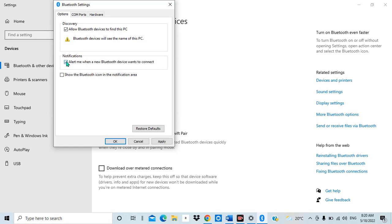The notification will say: pair this device, connect this device, and show a code. You can also choose to decline the connection if someone is unwantedly trying to connect to your computer. So when this box is ticked, you are going to get an alert when someone wants to connect to you or when you want to connect to new devices.